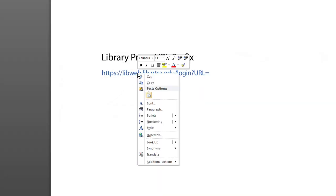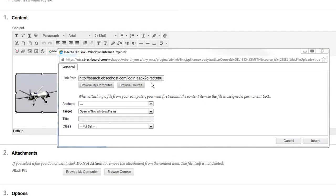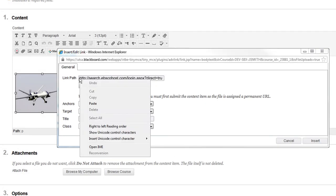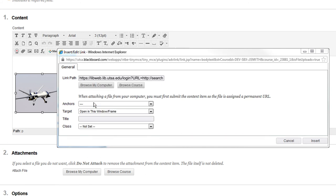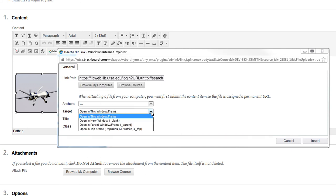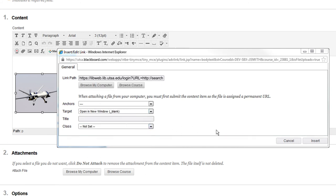Now copy and paste the library's proxy URL prefix in front of the article or video's link. Make your other selections as needed and click Insert.